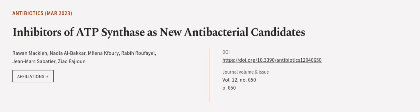This article was authored by Ruan Mackey, Nadia Albuquer, Milena Kafori, and others. We're article.tv, links in the description below.